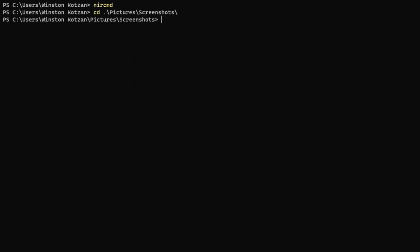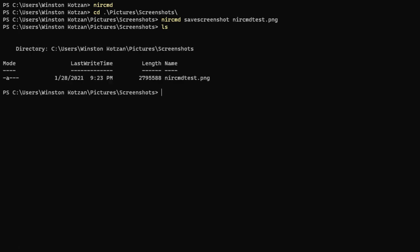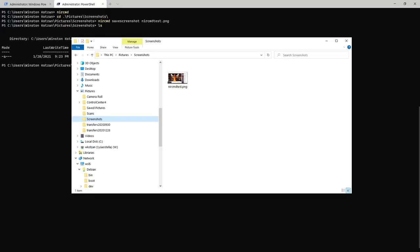So now I'm going to move to my screenshots directory and test out the command nircmd save screenshot. Now as you can see, it created a file with the name nircmd test.png. Let's look at that file in the file system and see what we got.